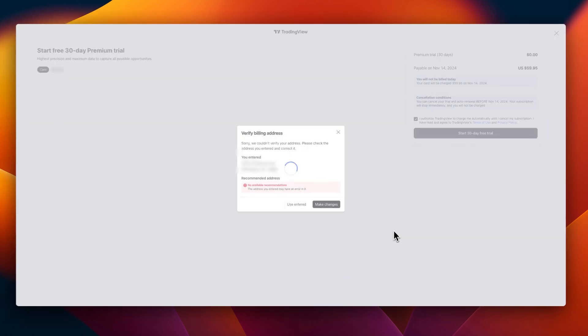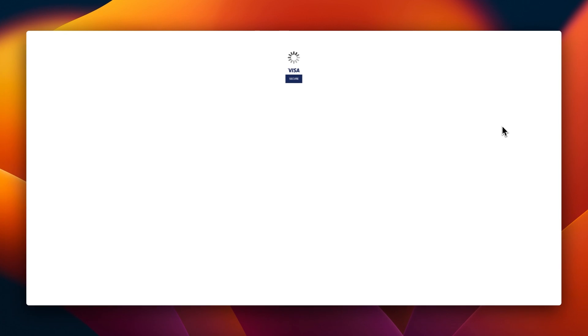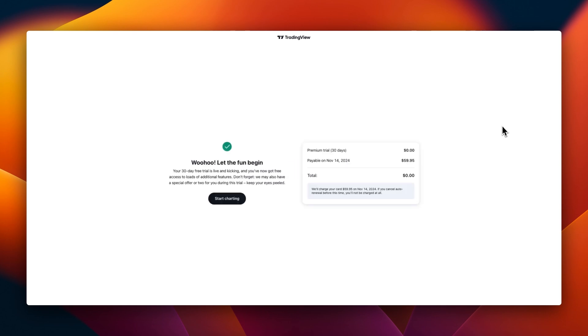Depending on your card issuer, there might be an authentication process to verify your card and make sure you are the rightful owner of this card. As you can see on the screen now, my payment is being processed. We are processing your payment, please do not close.